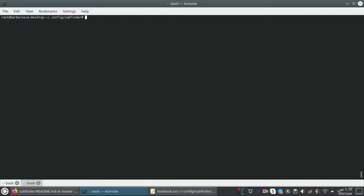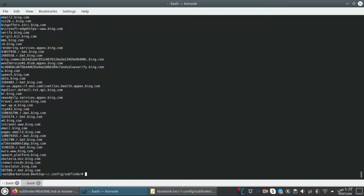Next, if you only want the results without extra information like how many seconds it took or how many subdomains were found, use the 'subfinder -d bing.com --silent' option and save the output to bing.txt. Here we have the subdomains without the extra information.